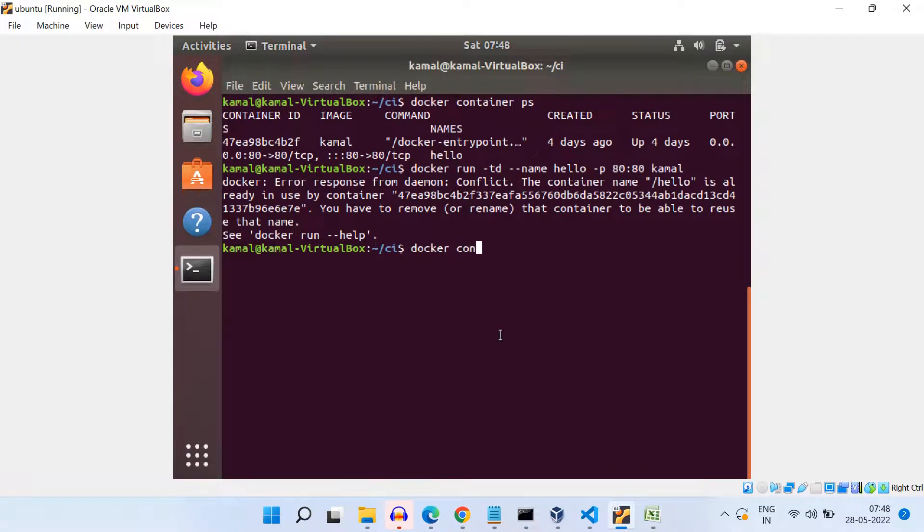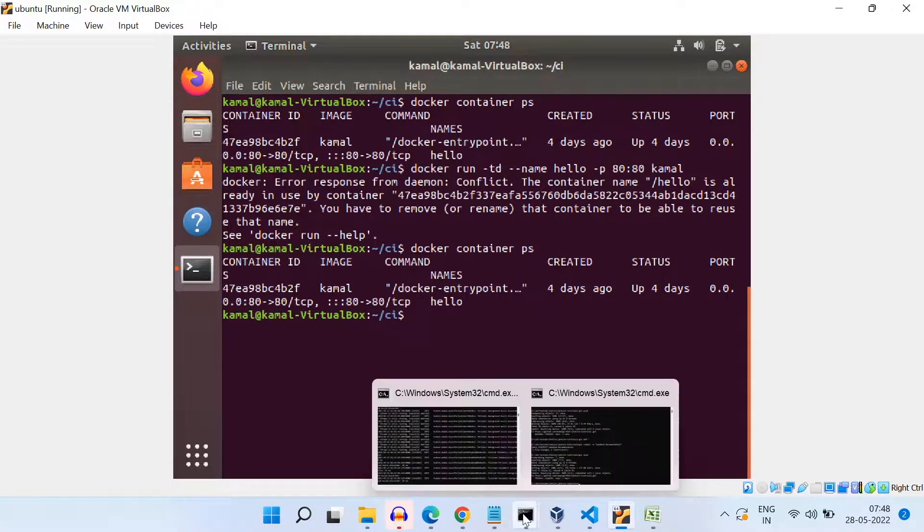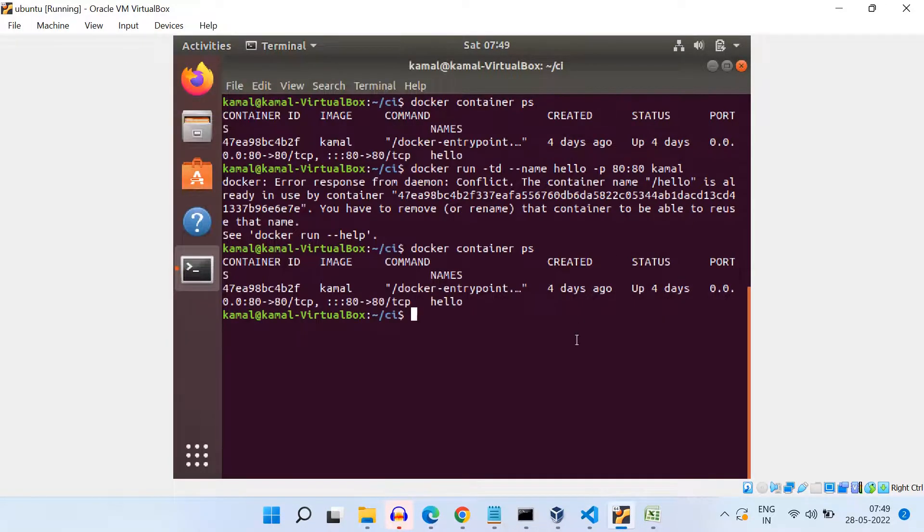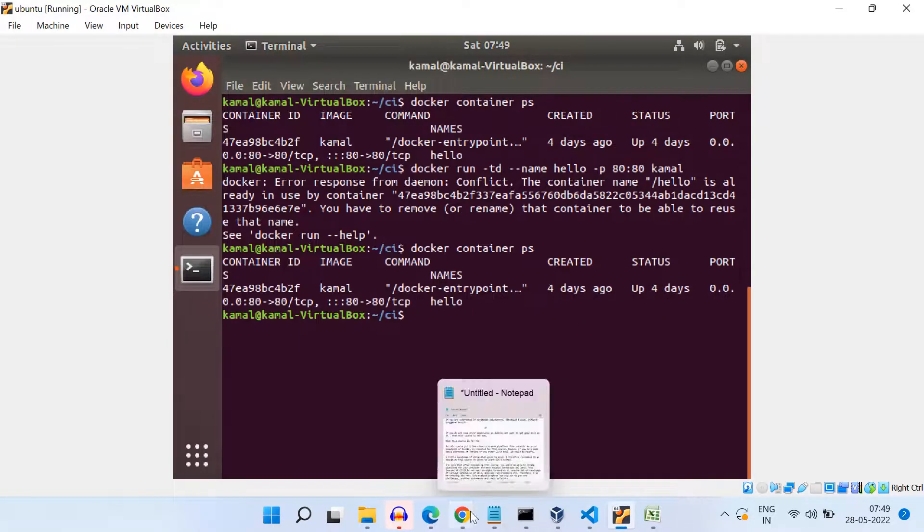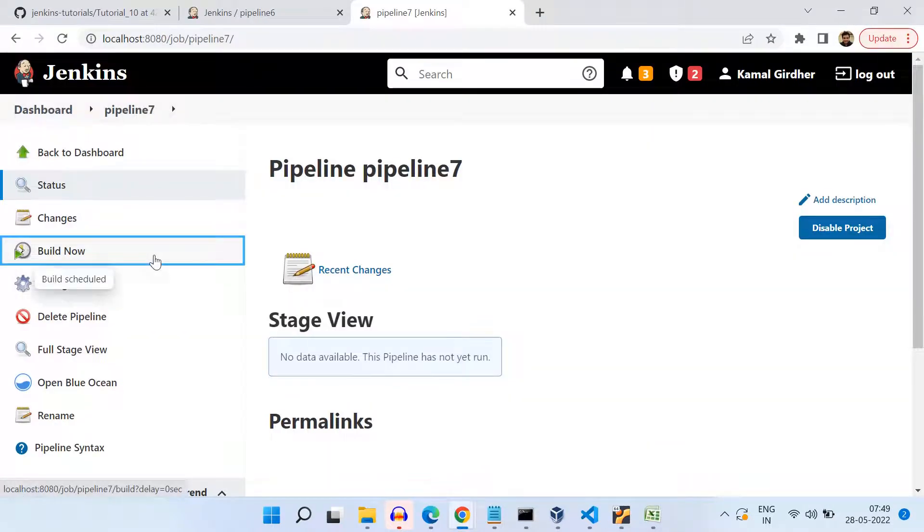And now after saving, we just need to build this. And before this, we can check here when we run docker container ps, the image or the container already exists there. Alright. So now let us run the pipeline and see whether it is able to delete this container and create a fresh one or not.